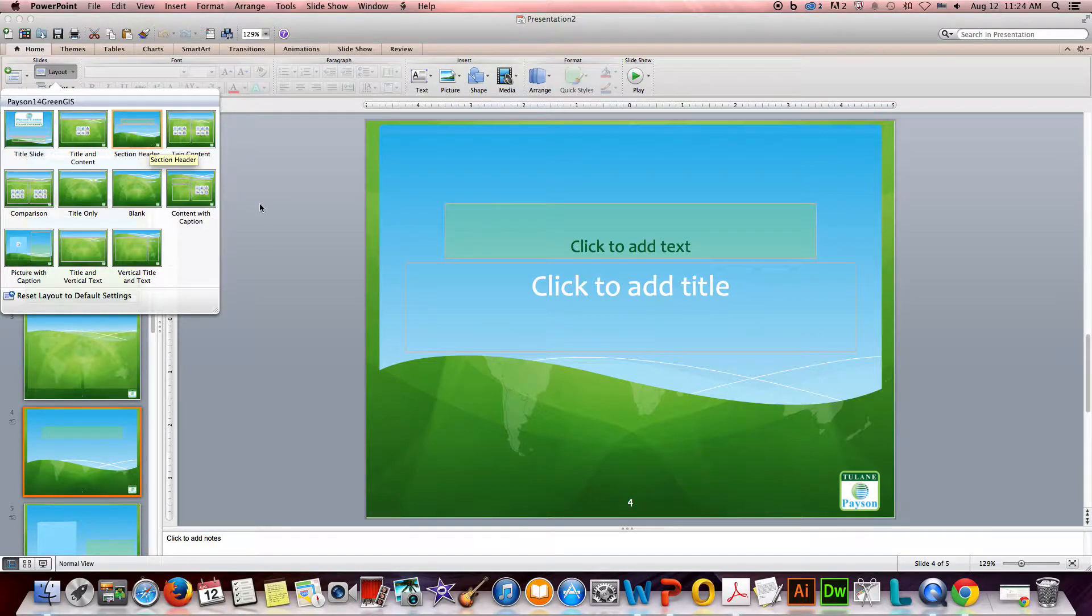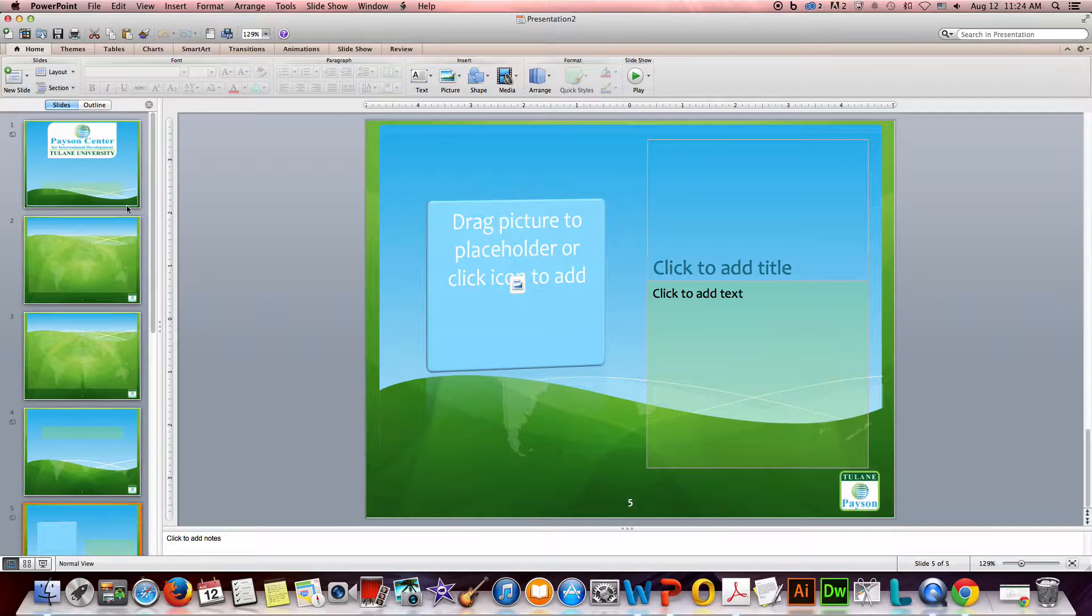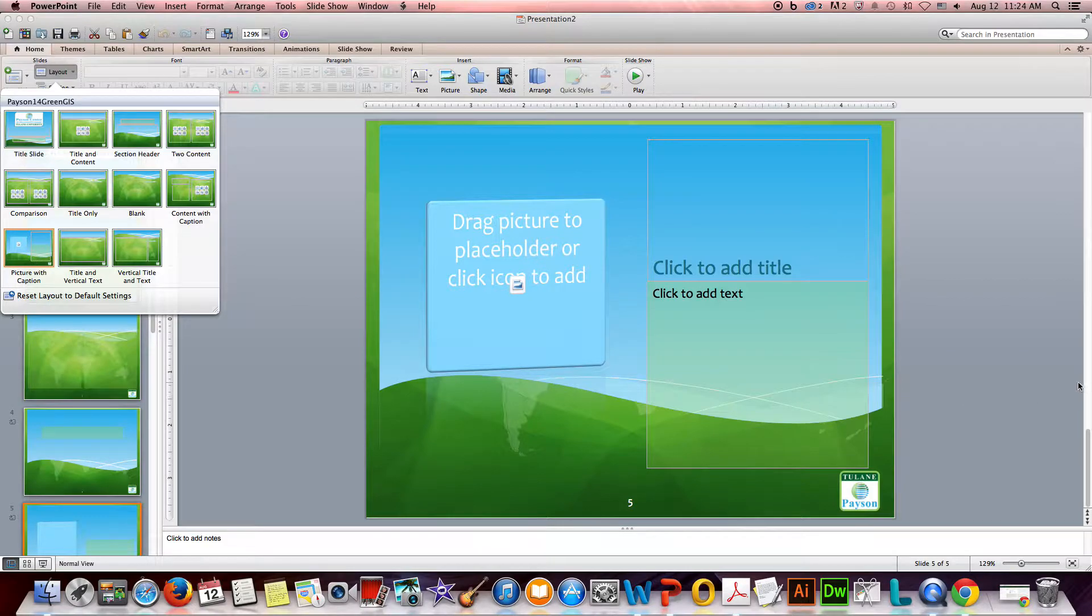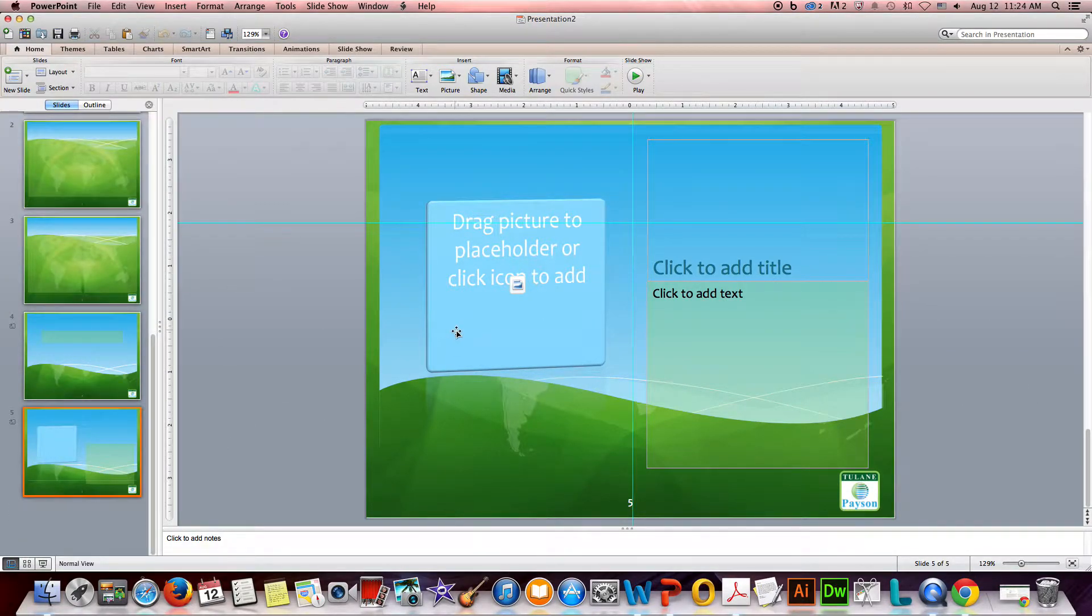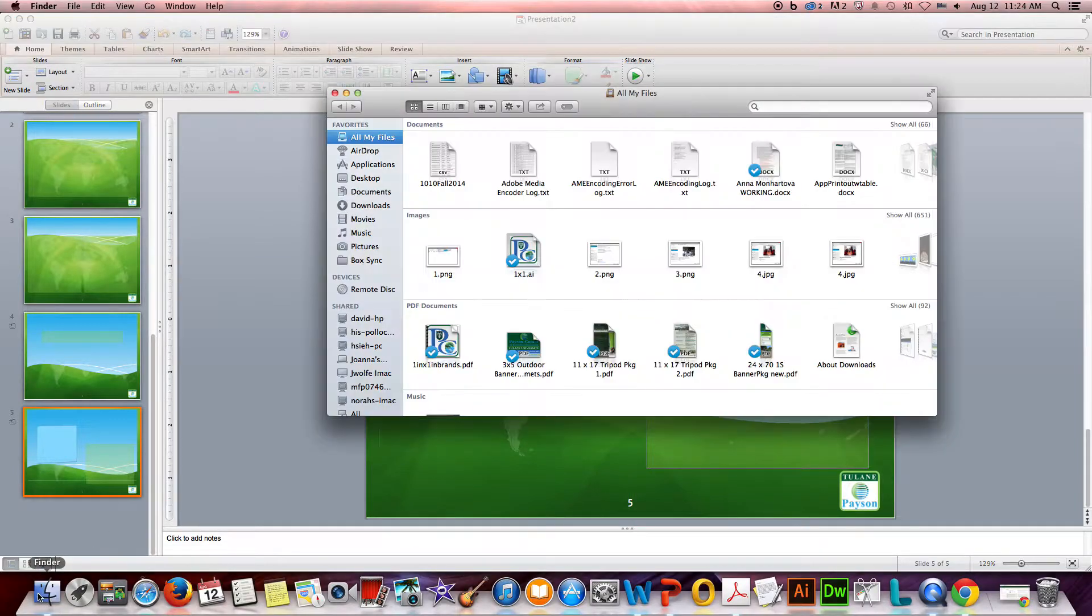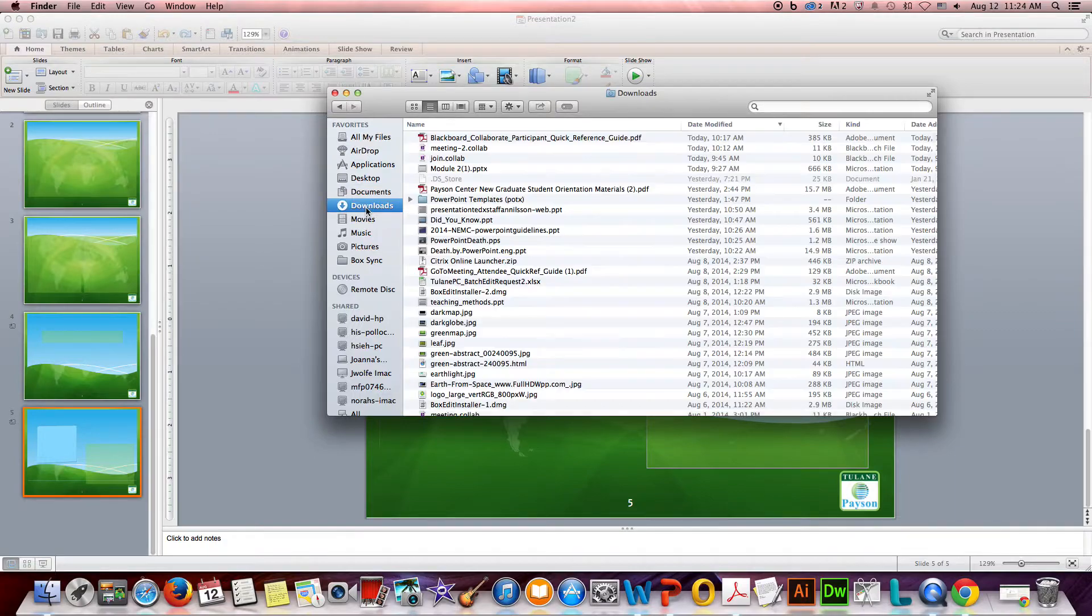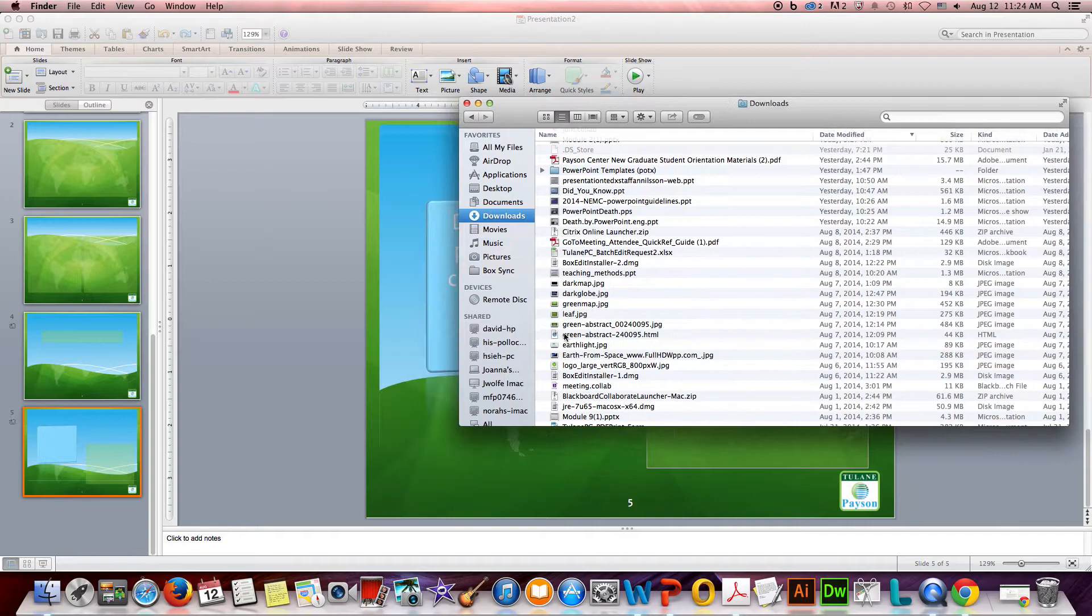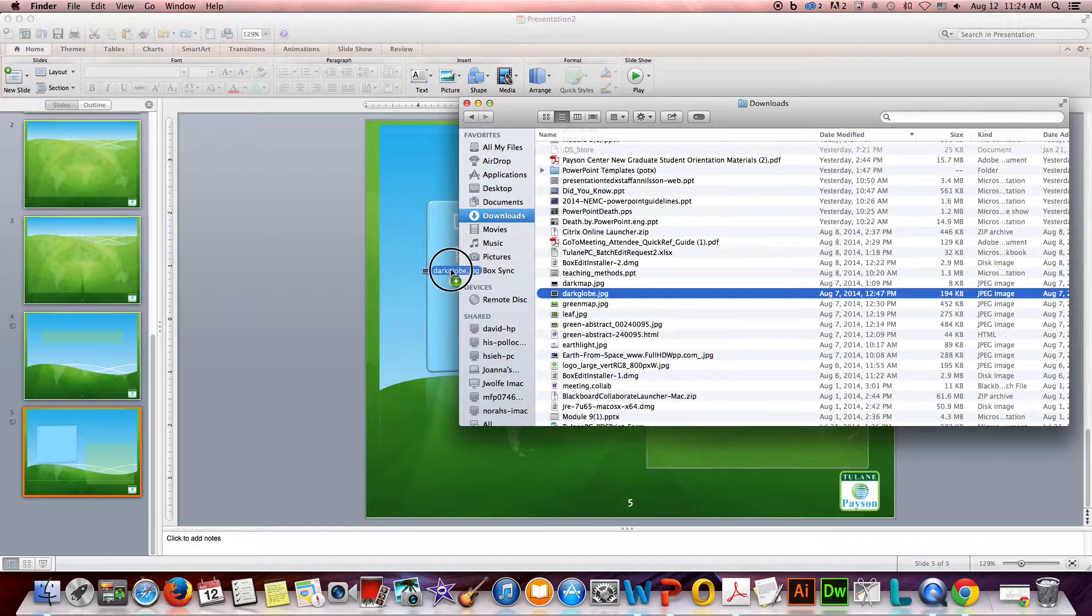Then there's also this layout surrounded in orange, which is a section header, so if you want to divide your presentation into sections. And here we also have a layout - it's a picture with caption option. This one works quite easily. All you need to do is drag a picture that you might have saved. I'm going to go into my downloads and take a JPEG that I have and I can just drag it right on top of that little item there.